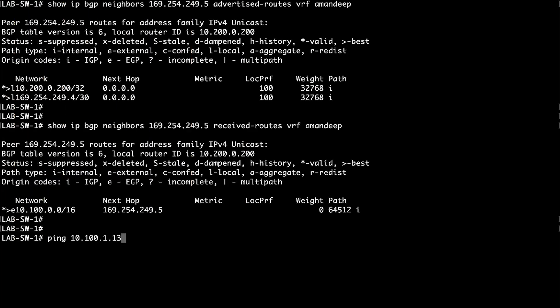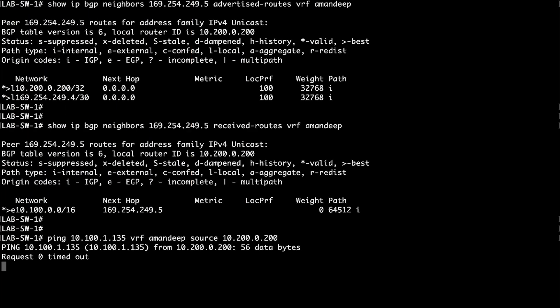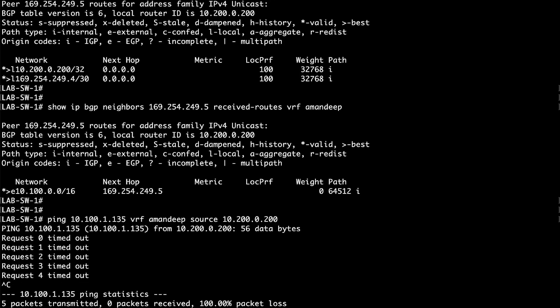I'm still unable to ping the EC2 instance in my VPC from my on-premise network IP. It seems that the ICMP traffic is blocked at the VPC or instance level. To check that, the next step is to verify the security groups and network access lists that might be blocking the traffic at the instance or VPC subnet level.